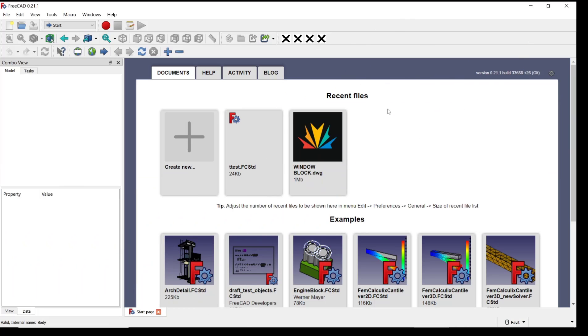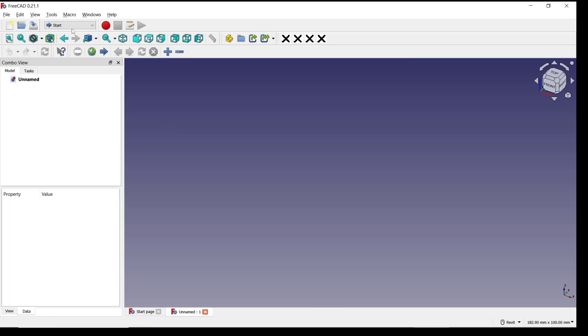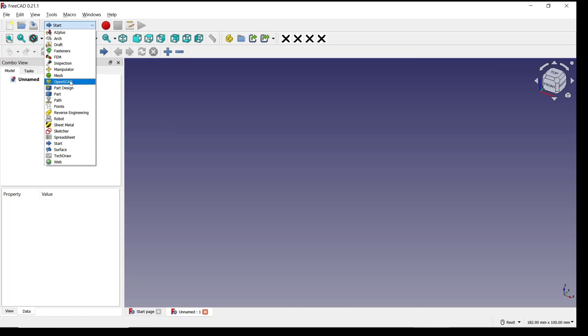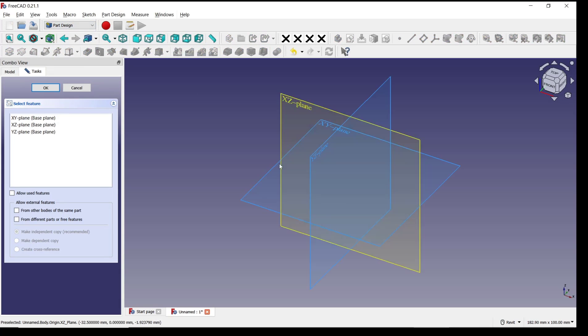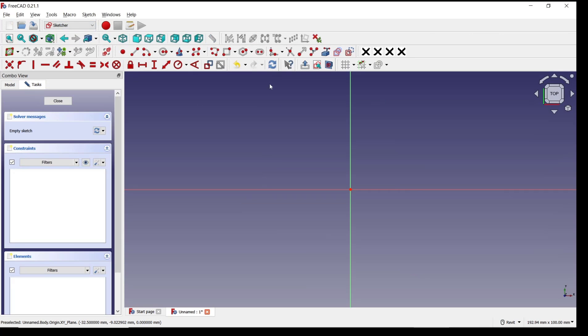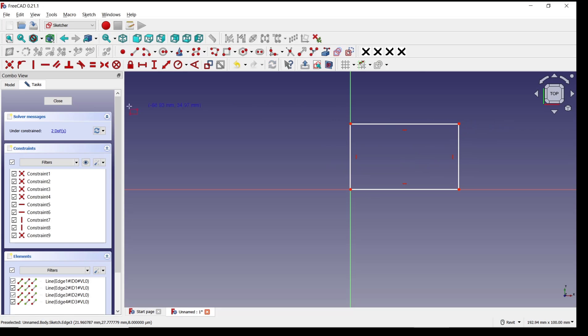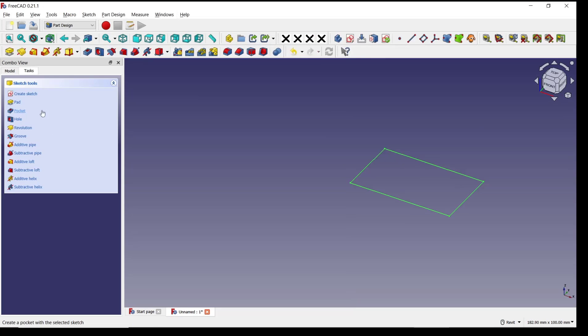Hello everyone, today we are going to learn a basic FreeCAD tutorial on how to delete pockets and create new drawings. I will use Part Design to create a simple 3D sketch with this rectangle and then use the Pad tool.